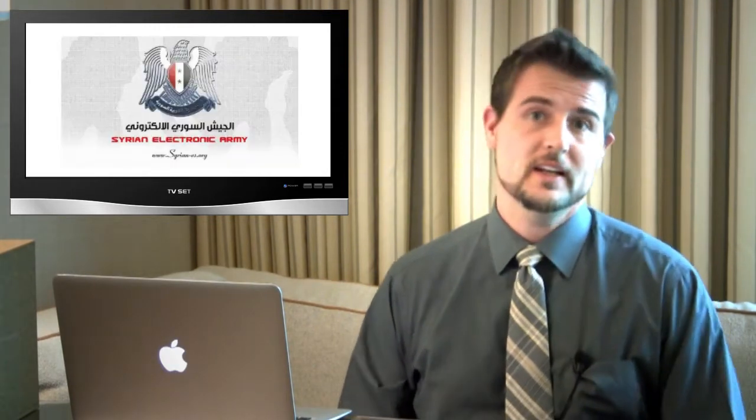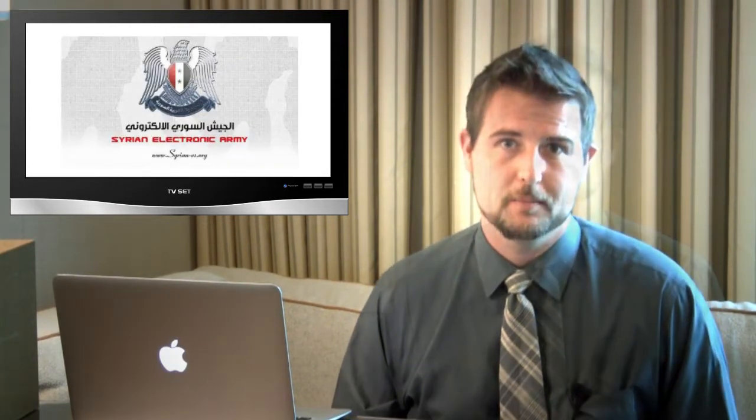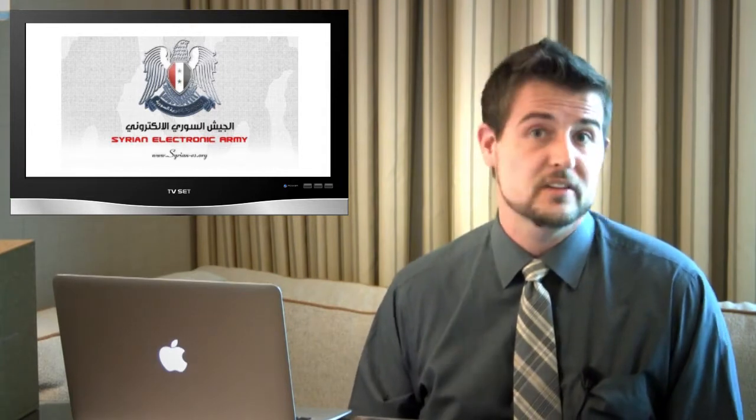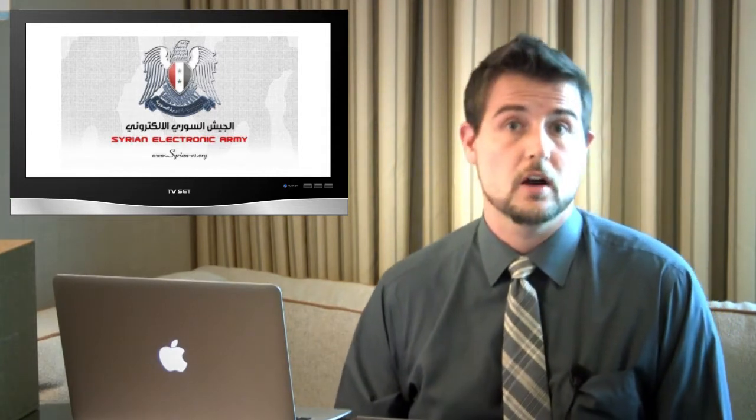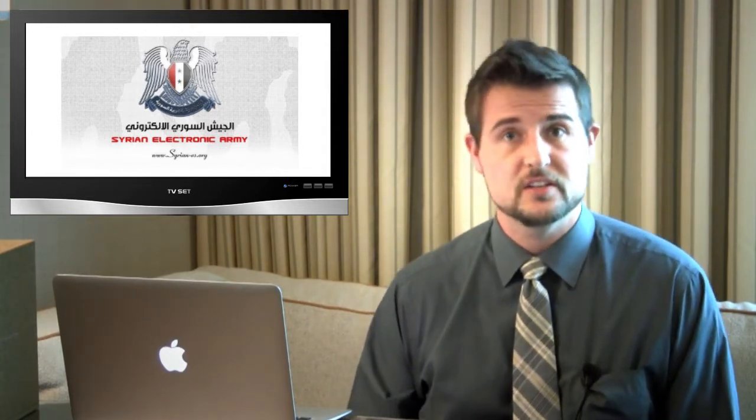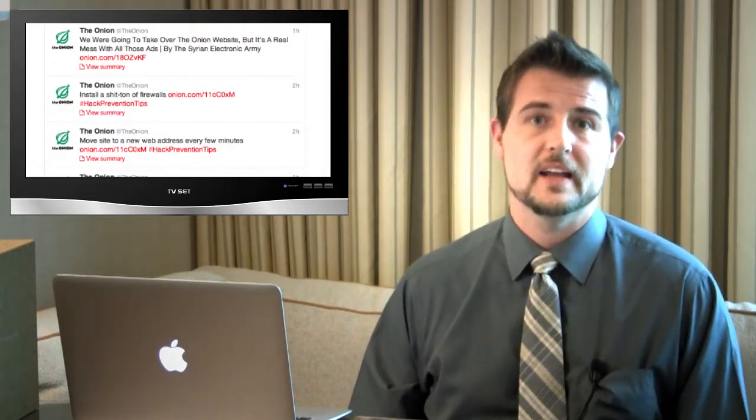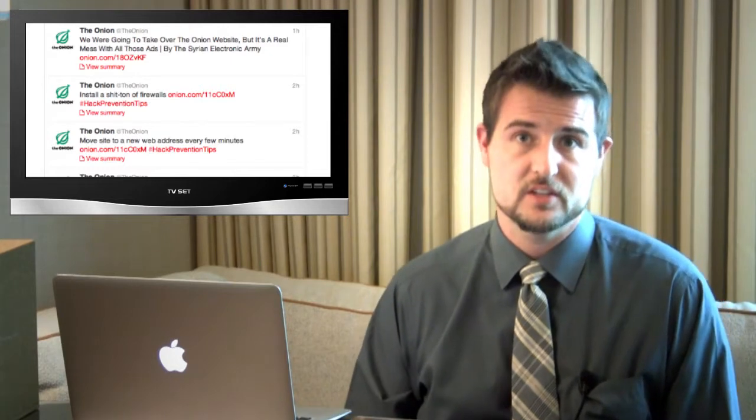Another interesting security story from early in the week was a popular satire site, The Onion, actually had their Twitter feed hijacked by the Syrian Electronic Army. And during this hijack, the Syrian Electronic Army used The Onion's Twitter feed to post some anti-Israeli messages.